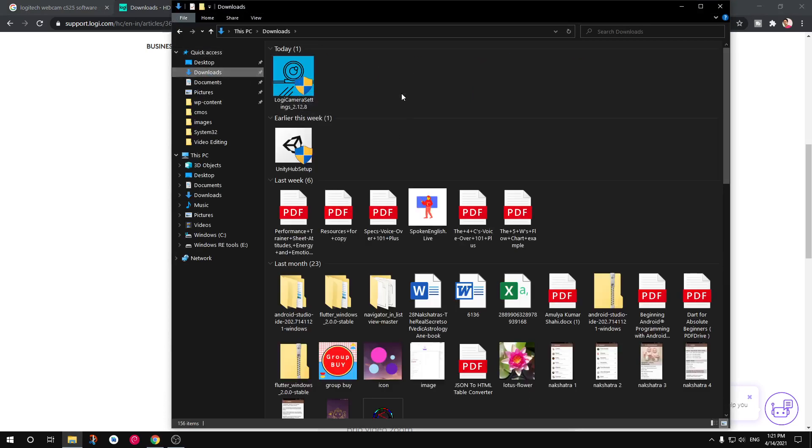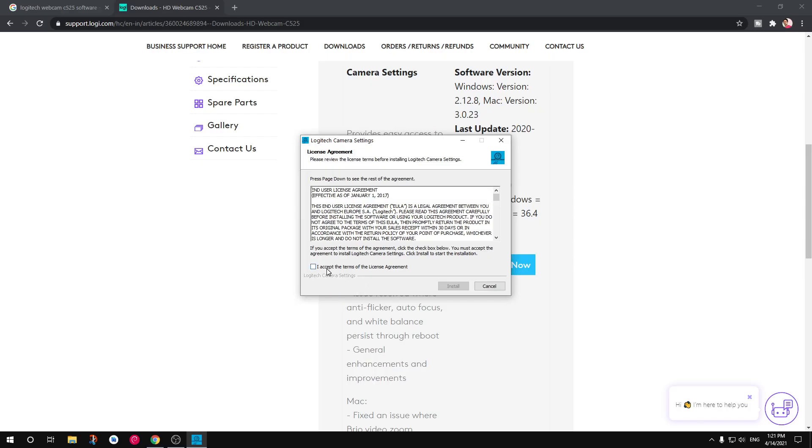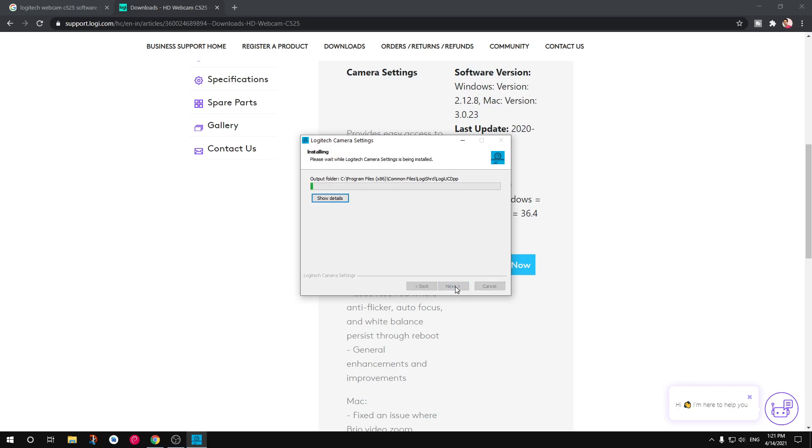Once it's located go ahead and double click on it. You'll get a user account control. Click yes to install it and then accept the license agreement and then hit install. And this should start installing this Logitech webcam driver from Logitech websites.